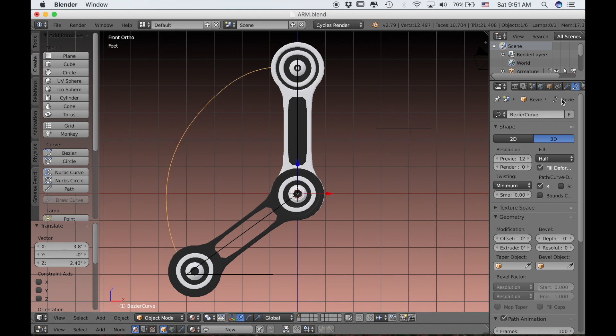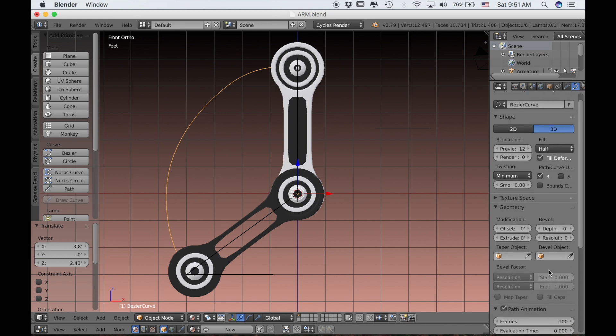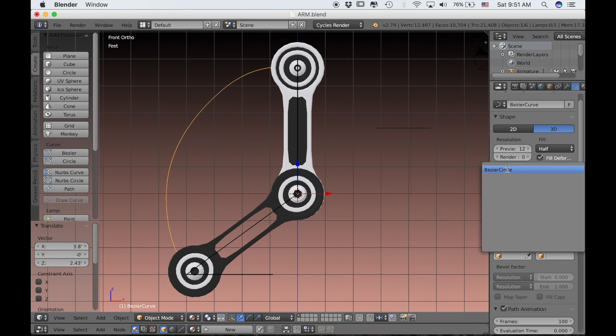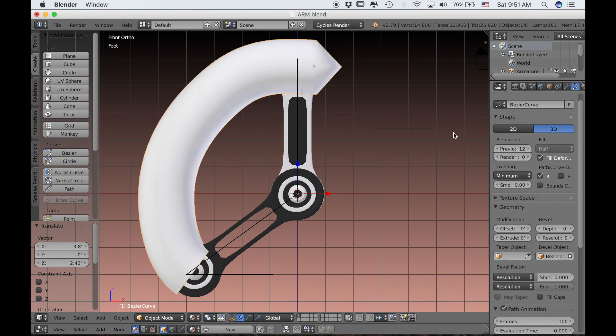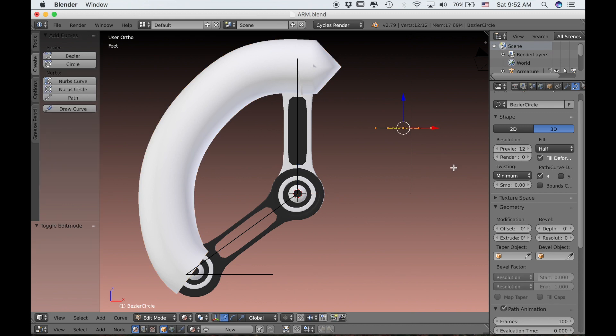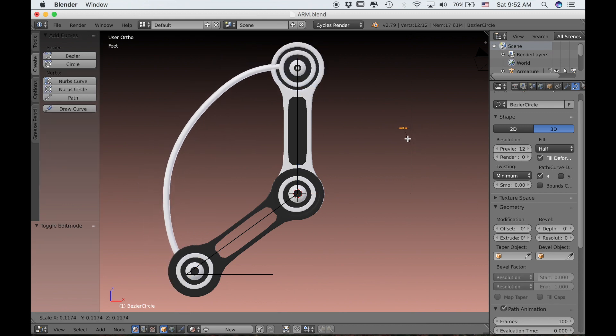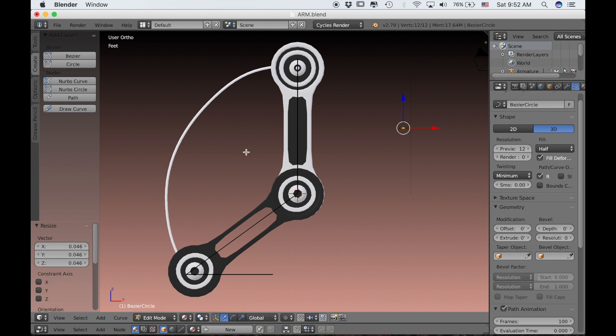If we select that curve and go to our Curve Settings, underneath Bevel Object, we can select Bezier Circle. Then select that curve circle, tab into Edit Mode, and scale it so that the wire looks a bit thinner.